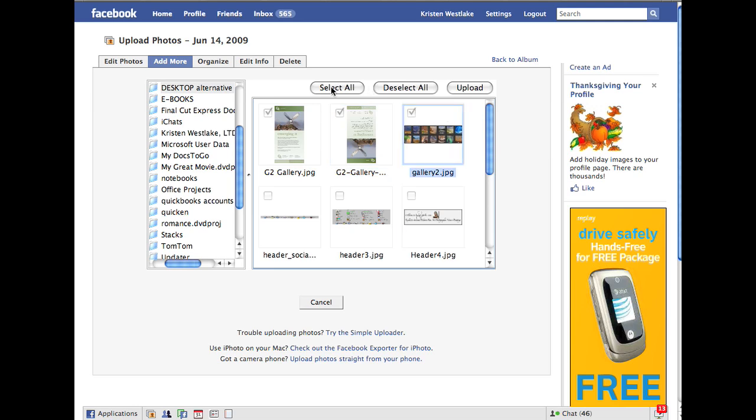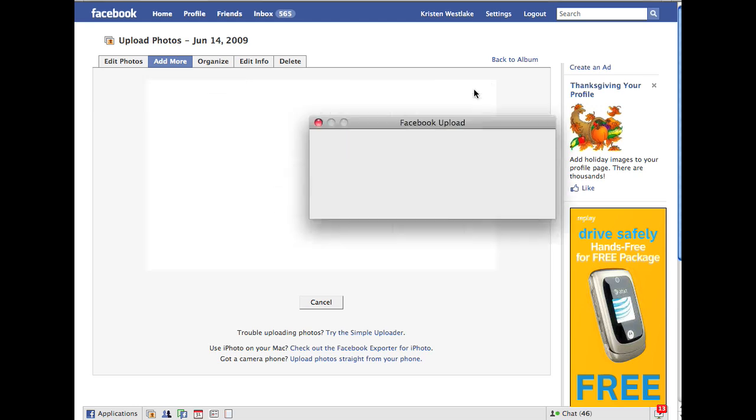And then you can select them all. You can deselect the ones that I just selected, and then you can upload. So I'm going to click Upload. And you can see it's uploading. So we'll give it a second to do that.